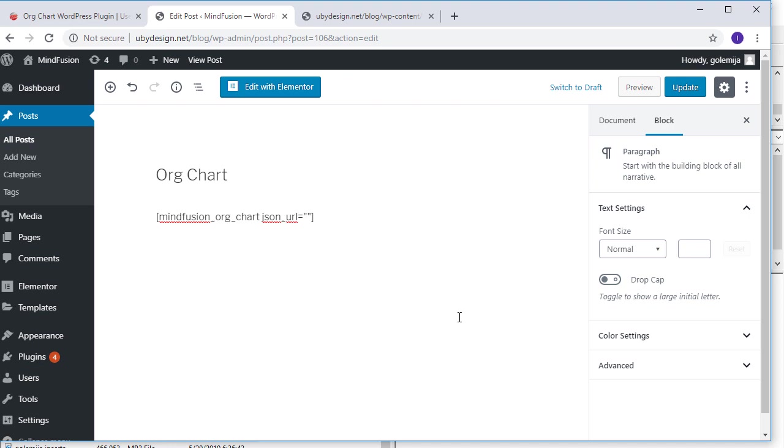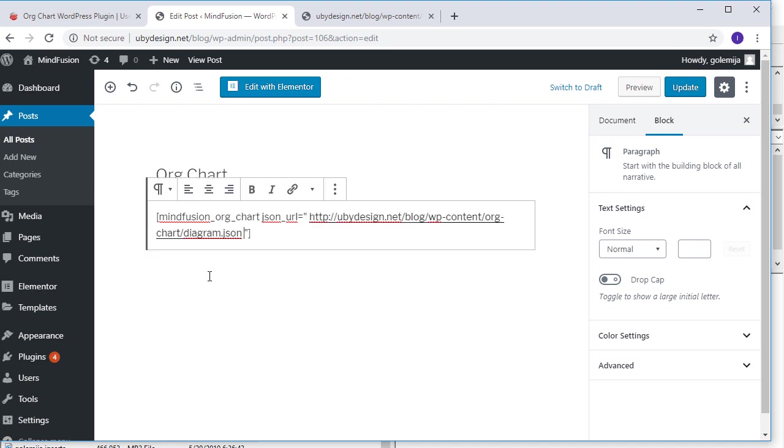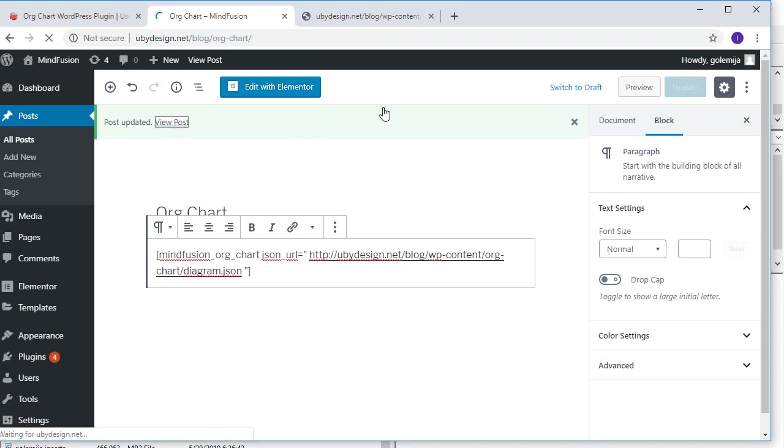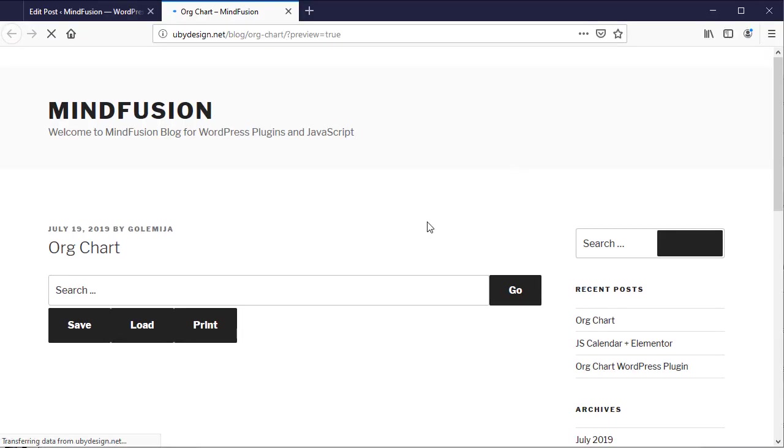We edit the shortcode of the plugin and add the json_url attribute. We set the path to point to the JSON file and upload the change. Here it is.